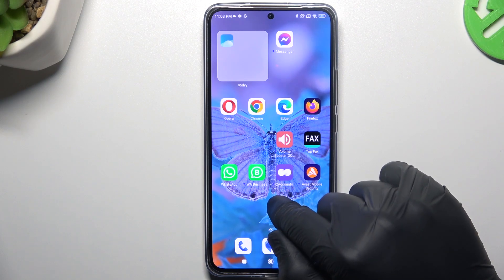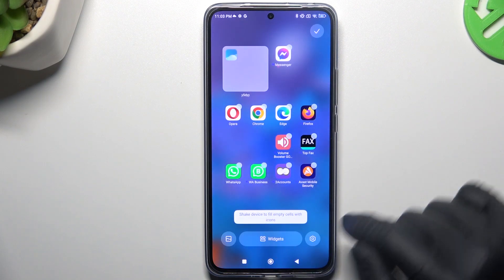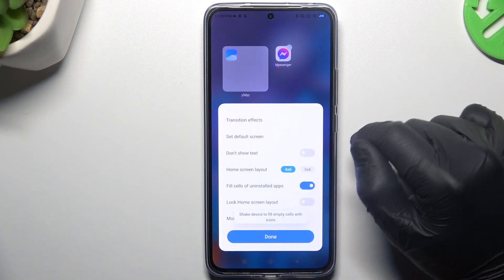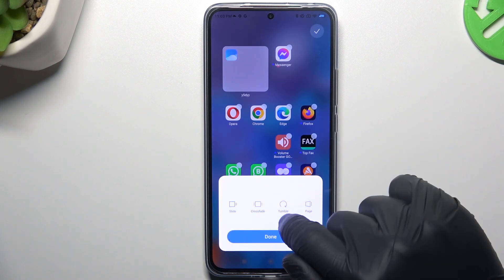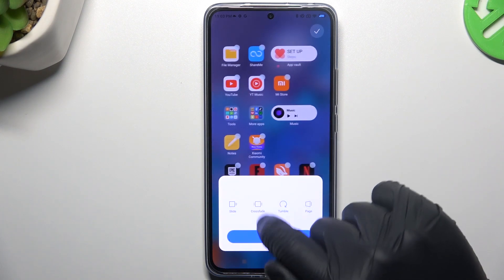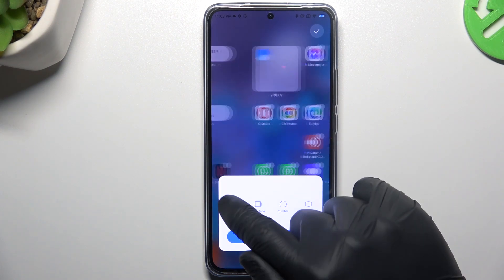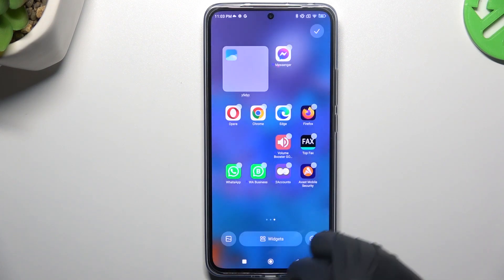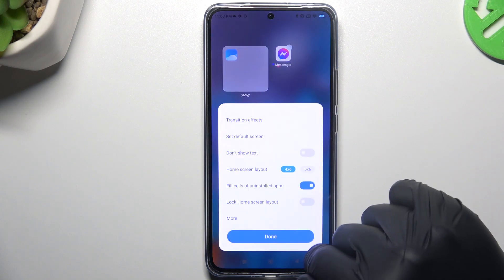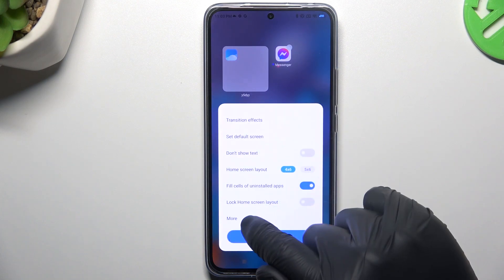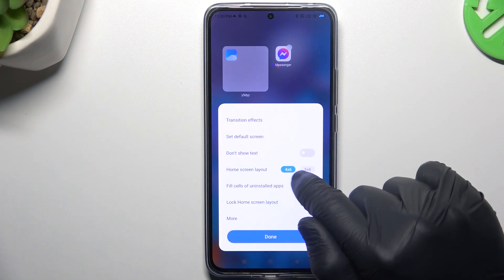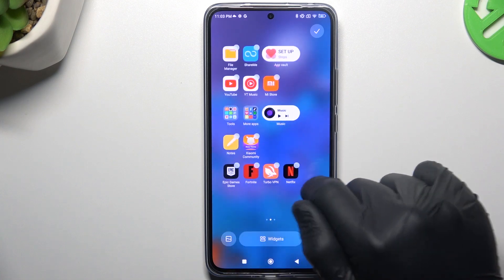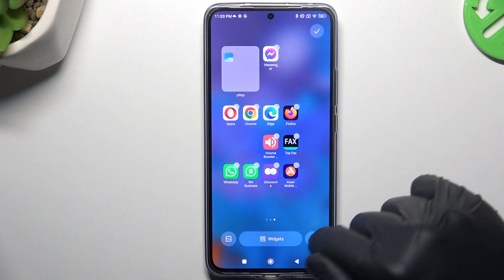Now we can go to the home screen settings — tap on the gear icon. Here we can change the transition effect; tap on any one to play the preview. We can also go to the home screen layout to change the number of applications in the rows and columns.